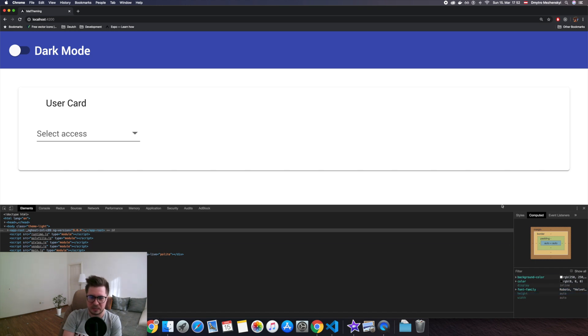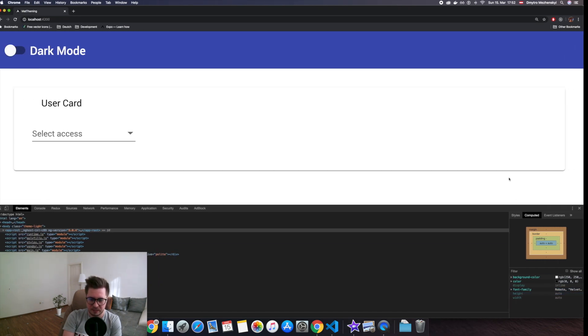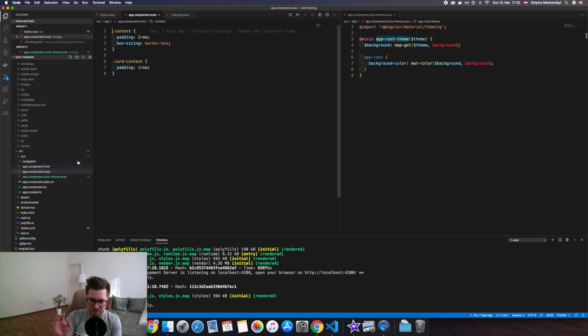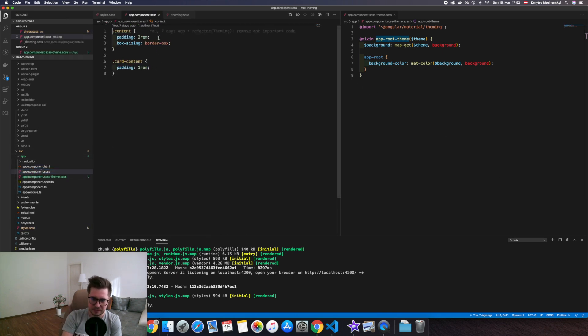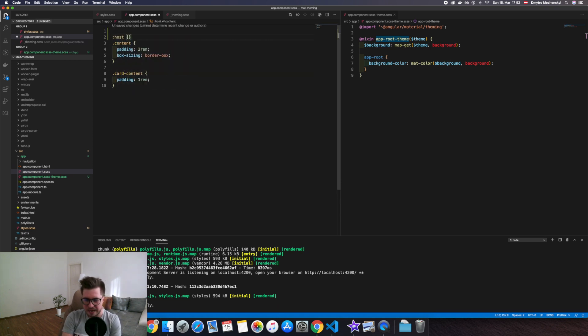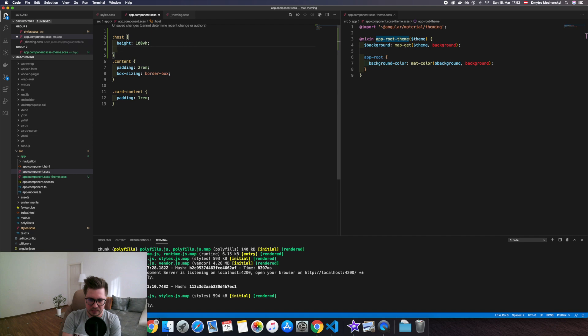So let's fix it. Let's go to our functional styles and we will add to host height 100 viewport height and display block. Let's check, and here we go, it works like a charm.